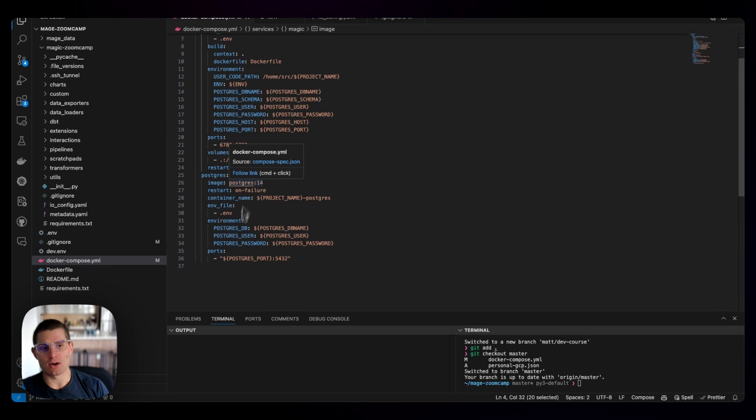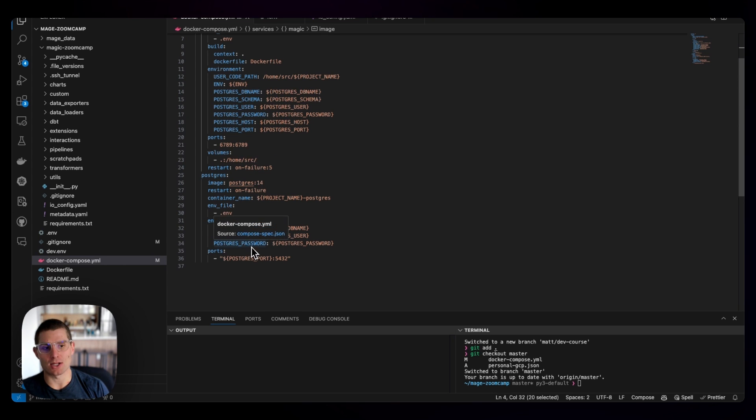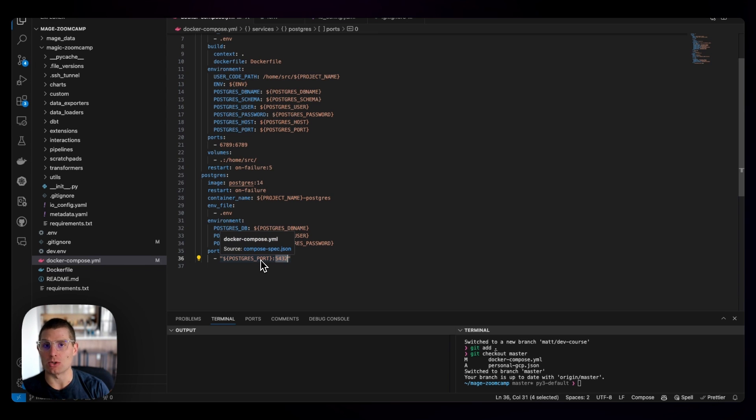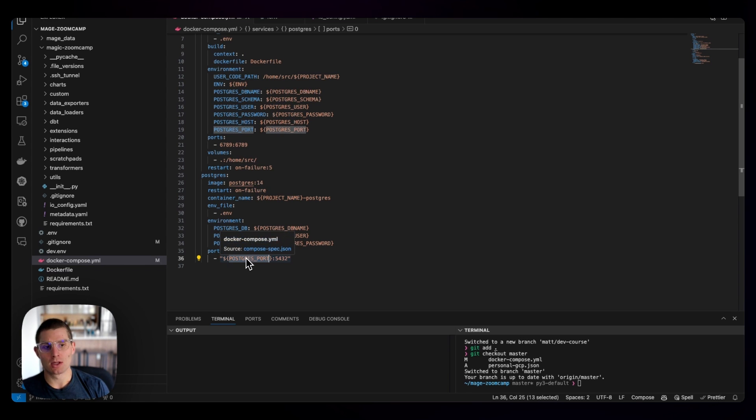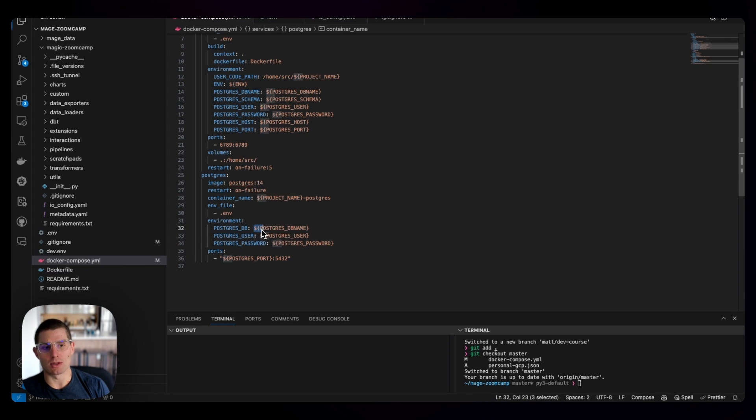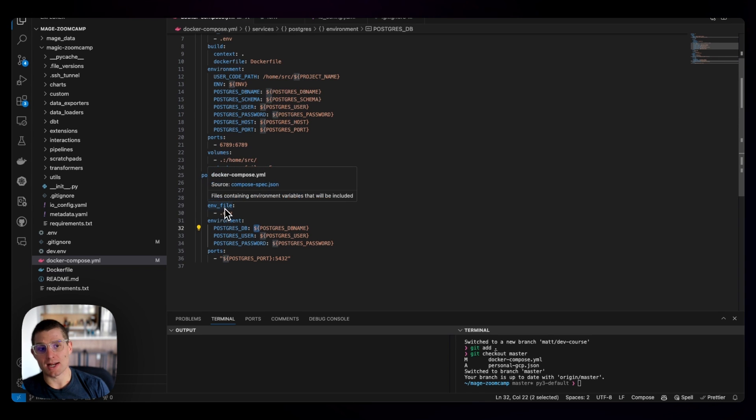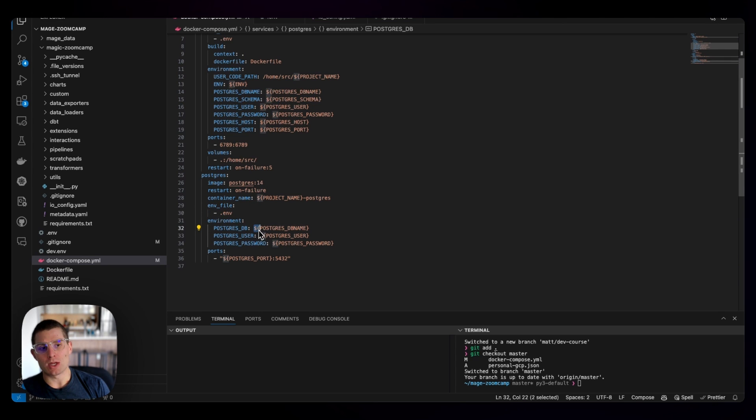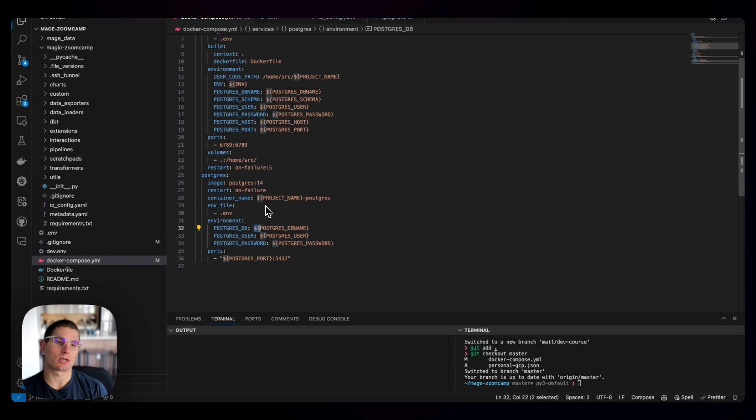And then we're configuring our database name, our username, our password, and we're exposing port 5432, which is the default Postgres port, to a port of our choosing, and this is just an environment variable interpolation syntax. So we're saying, all of our environment variables are in this .env file, and then we can reference those environmental variables with this syntax.